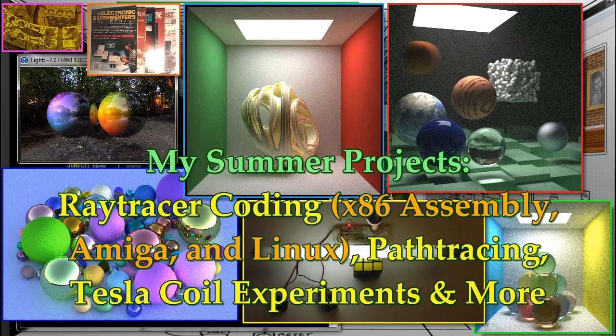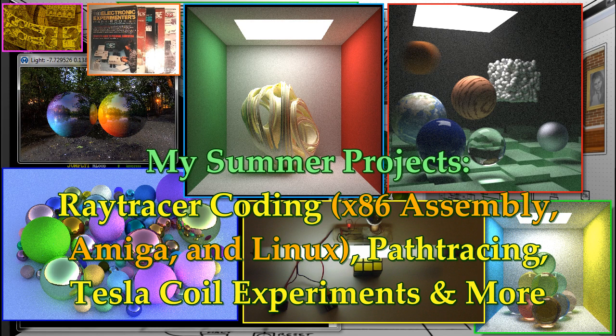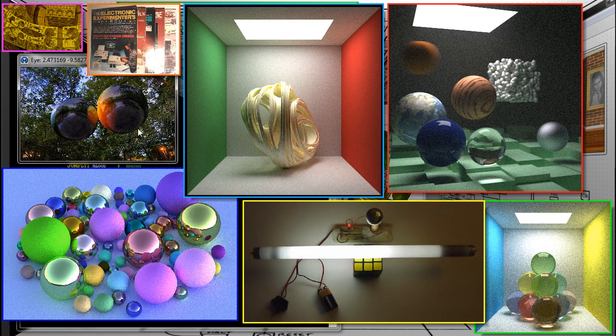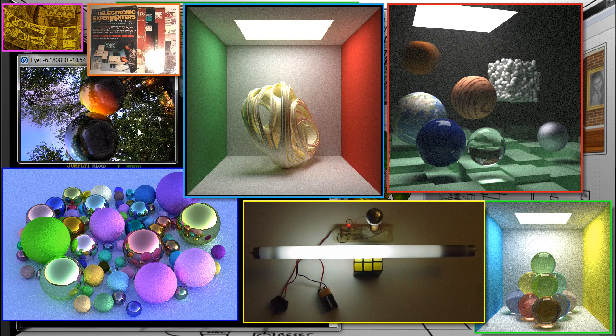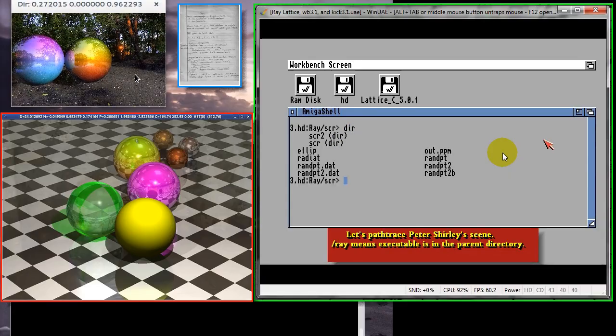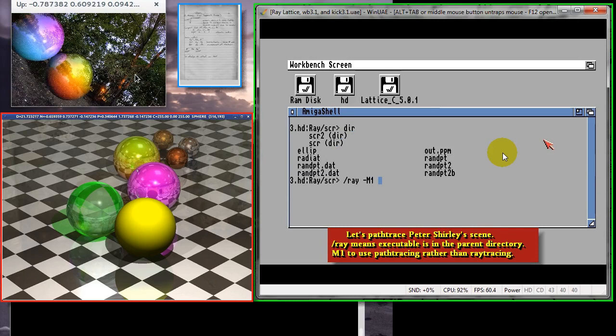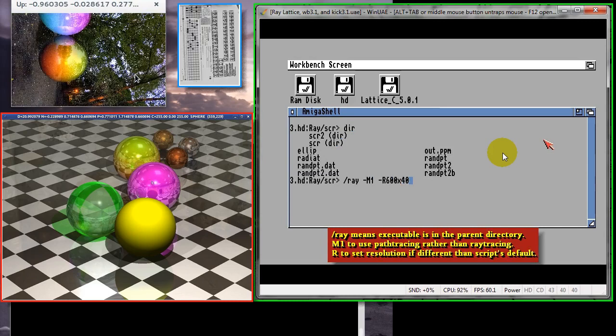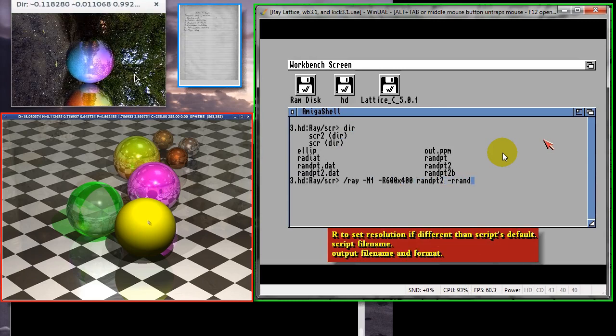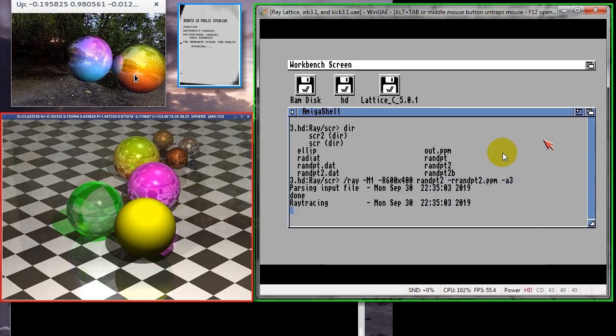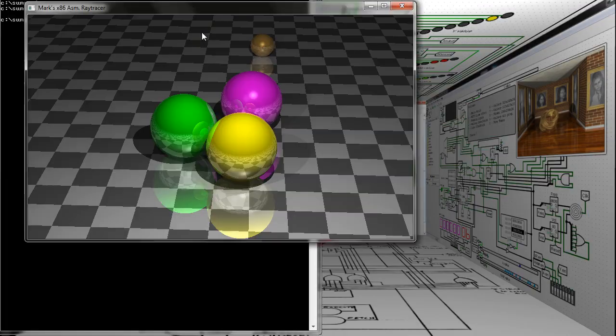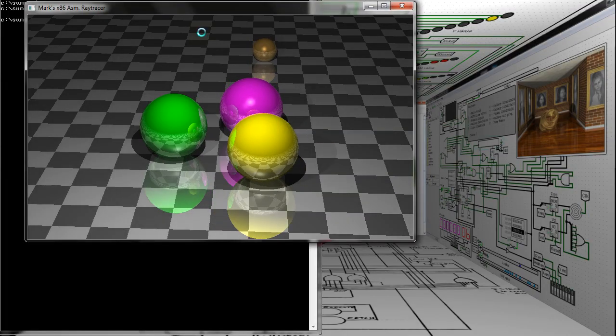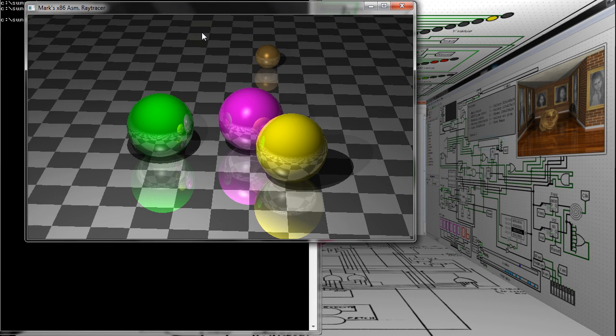I thought I would make a video covering the various projects I did during the summer, though some things are continuations of previously covered projects. For those of you who are fans of my Logisim CPU series, don't worry, there are some very interesting developments I'll share in a future video. This video took longer to make because some of the projects are ongoing past the summer.